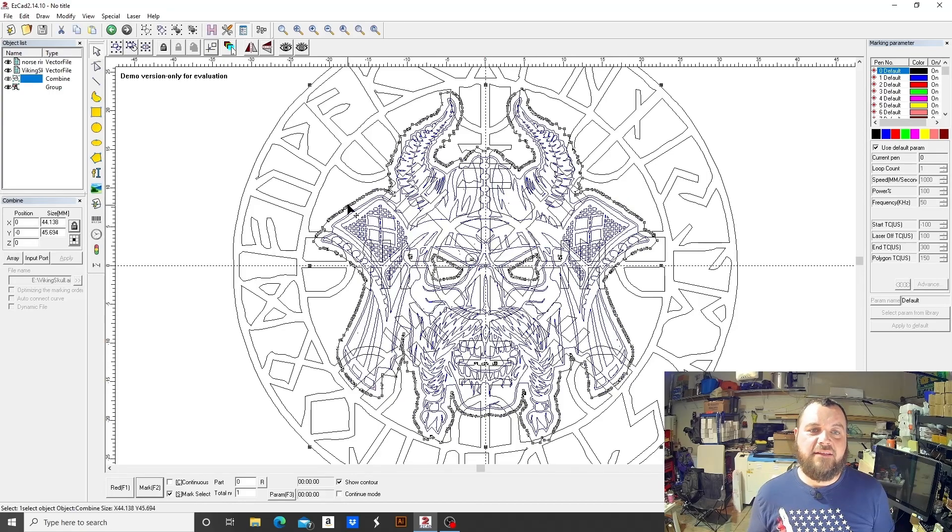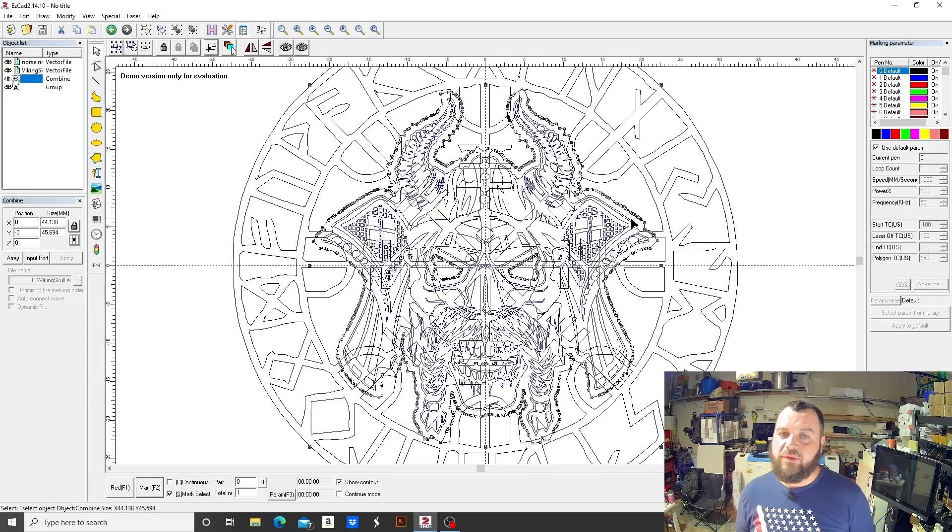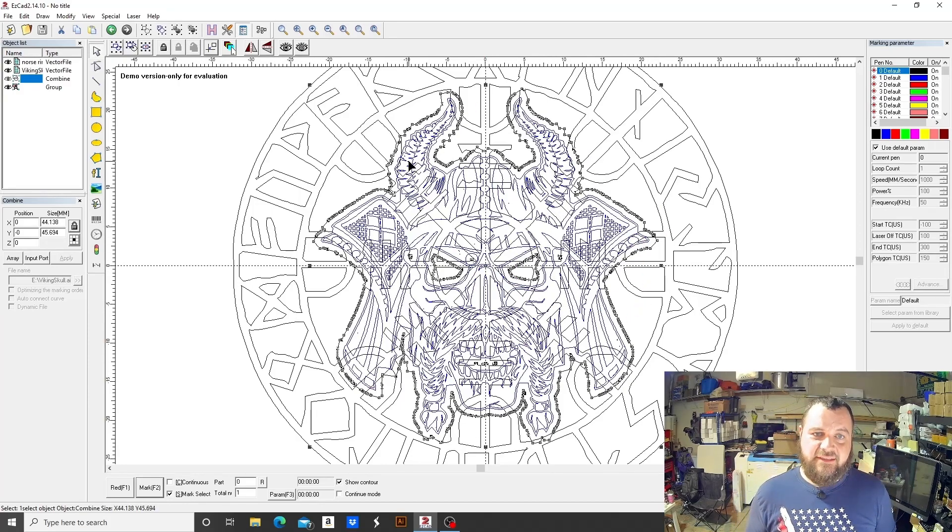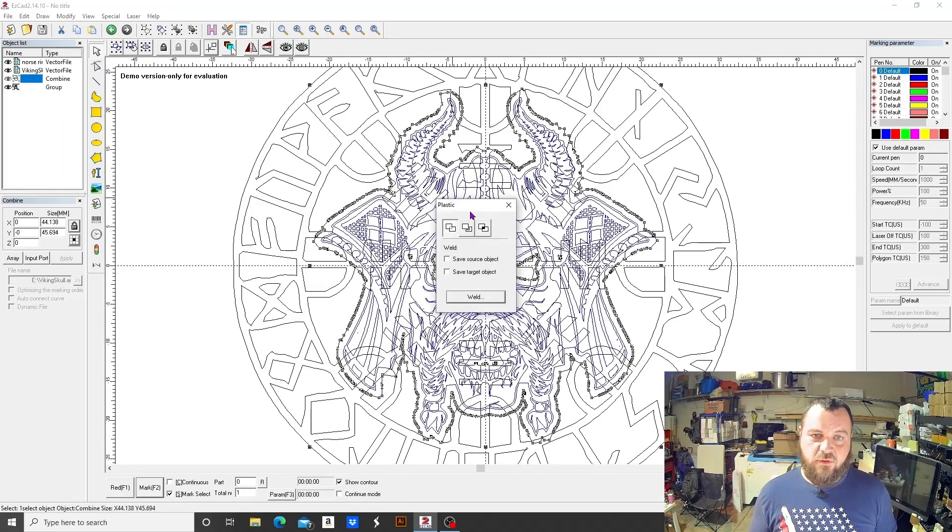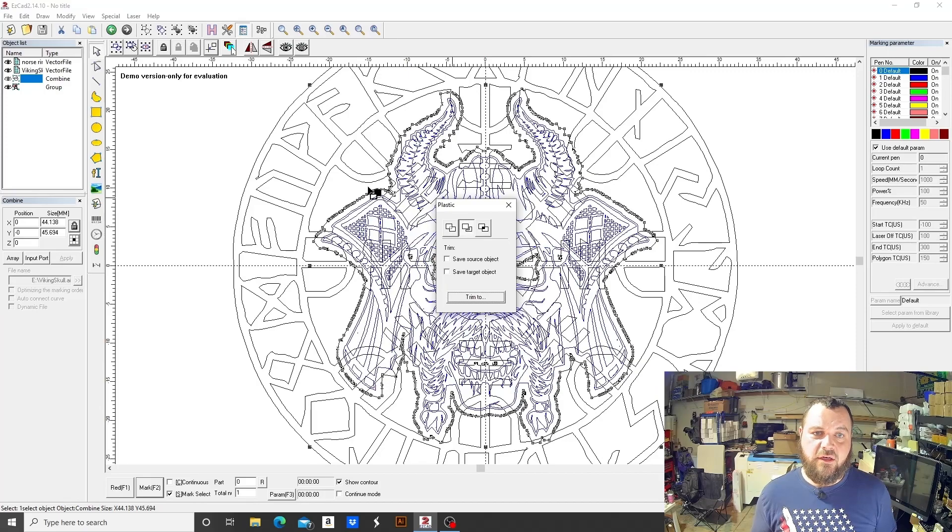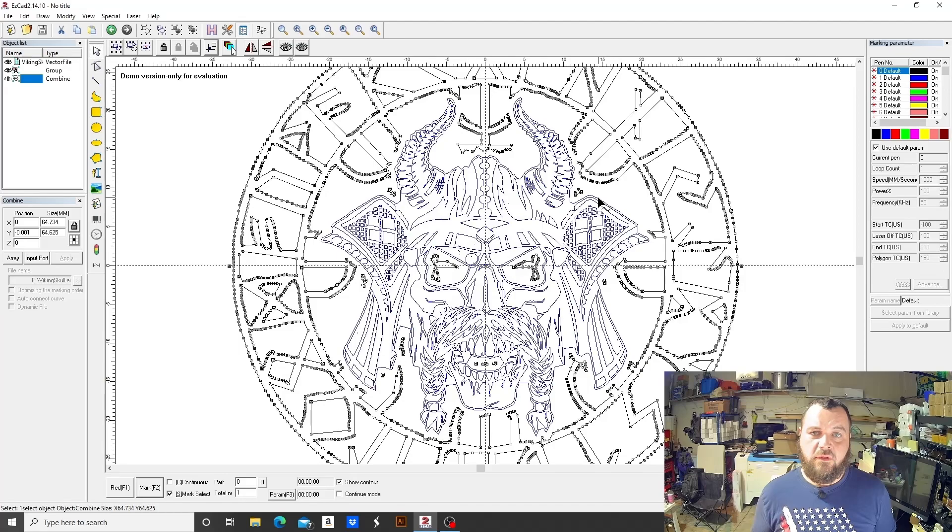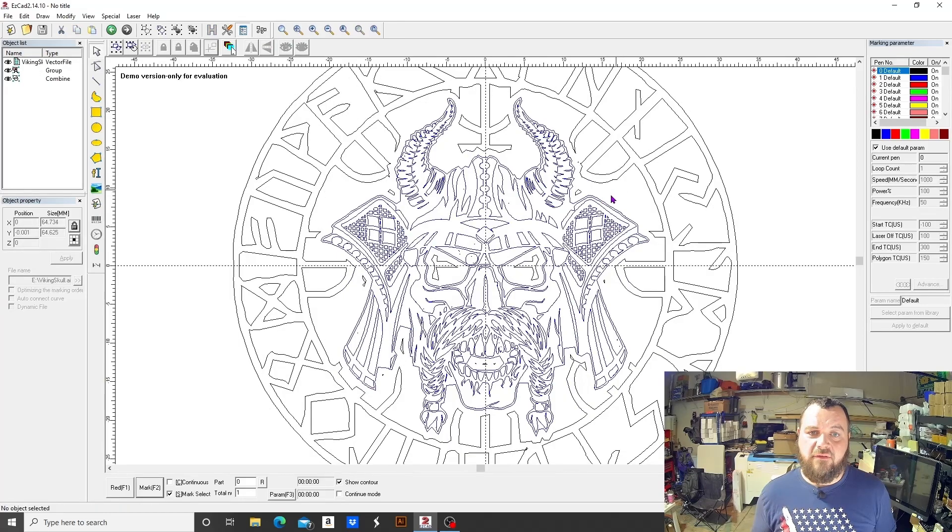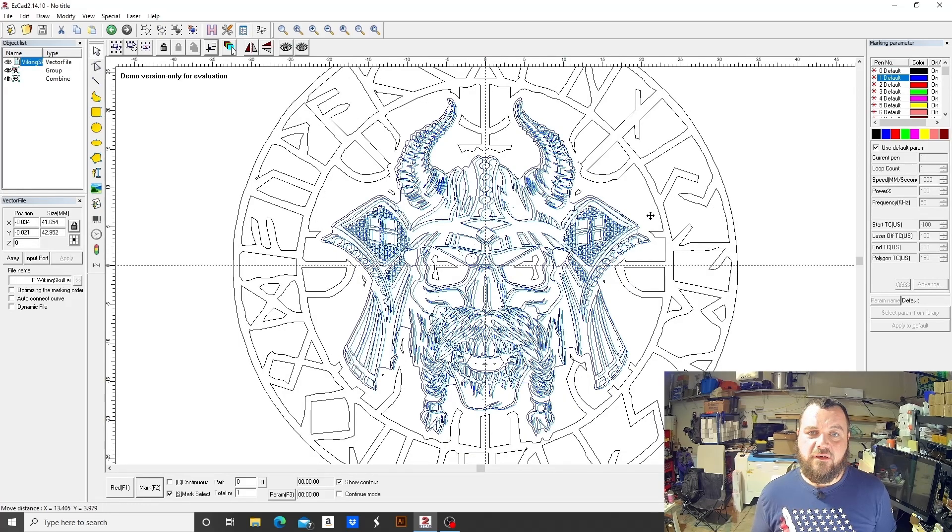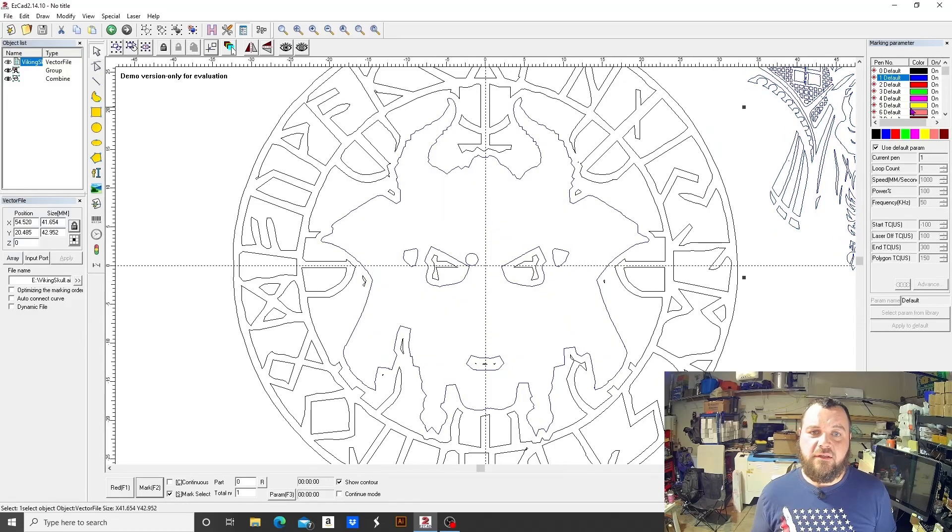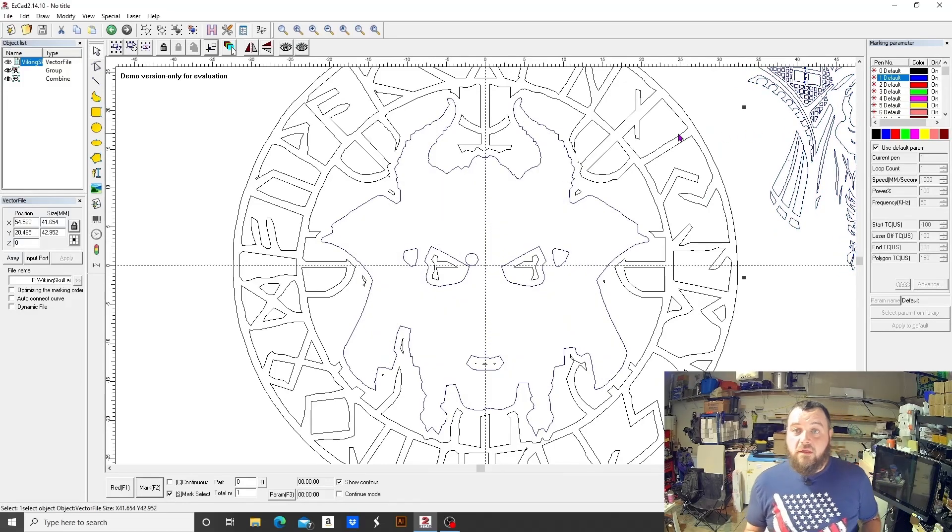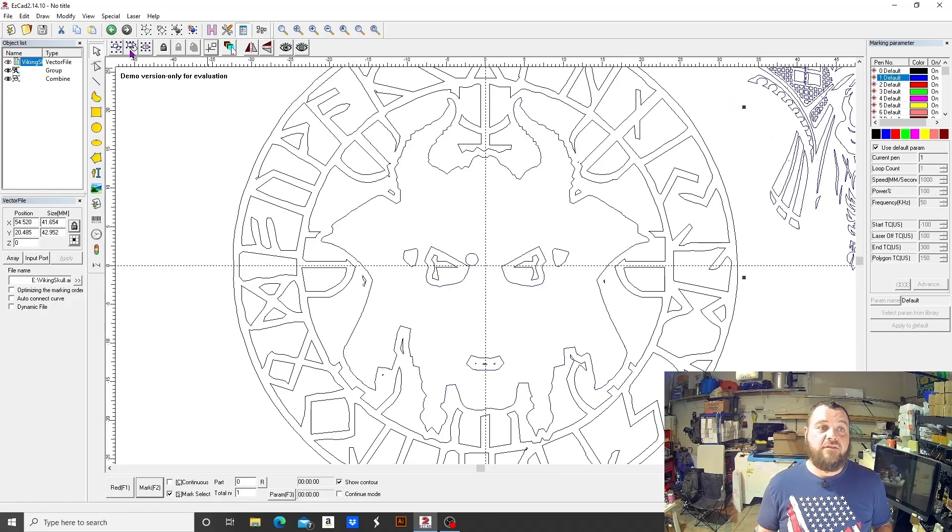Now we've got a big jumbled mess here, which is pretty hard to decipher. But what we're really worried about is this very outside line that we did not group to anything else. We can use our trim tool here, and we'll trim it to our Norse ring. There you have it, you've got this vector perfectly situated inside of this vector.